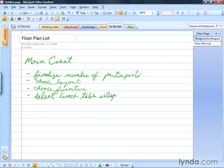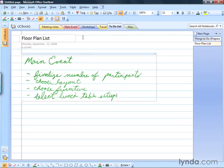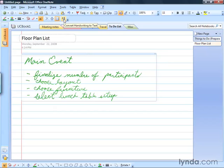There are a couple of different ways to convert text. You can select it first, or just go ahead and have any text converted by not selecting anything and using the Convert to Text button. You can see that right up here on my Writing Tools toolbar. If I click this, any text that I've handwritten on this page will be converted.